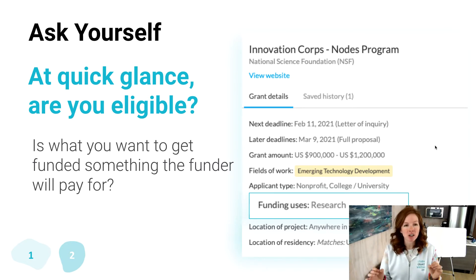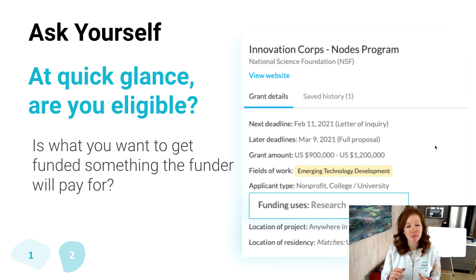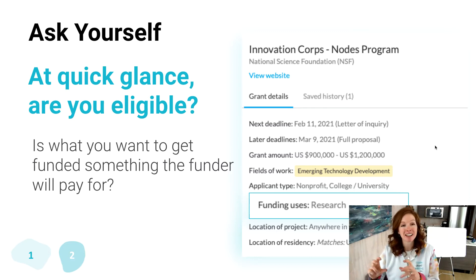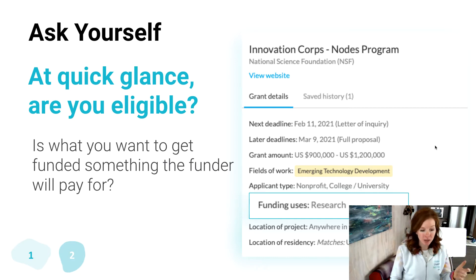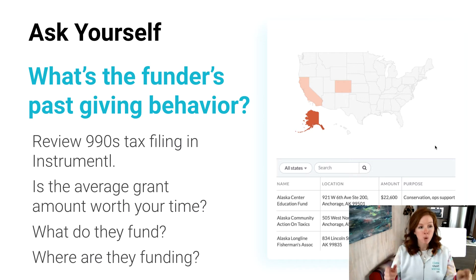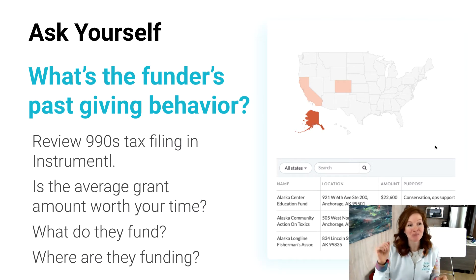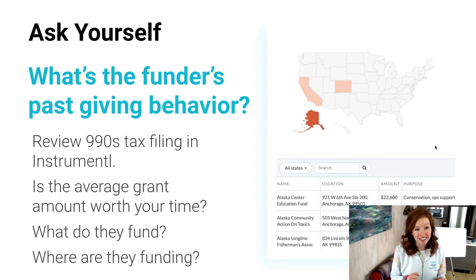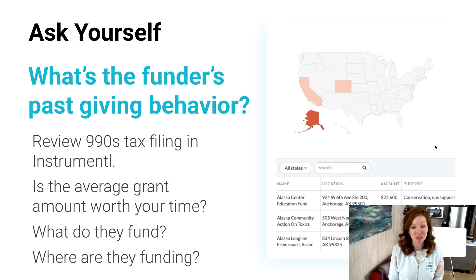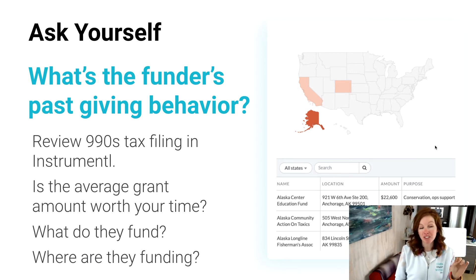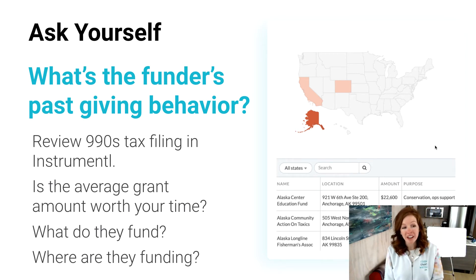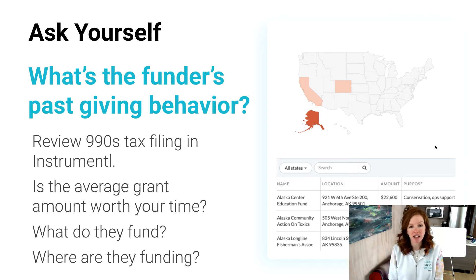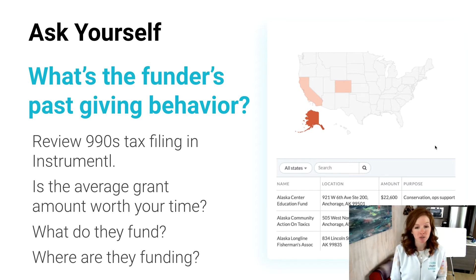As a side note, what we do talk about in the Grant Writing Unicorn Collective, our online grant writing program, is how you can take things like operational costs and reposition them so that they appear more like a project. And that opens up a lot more funding opportunities, but that is outside the scope of today. So what is the funder's past giving behavior? Gold mine here. Reviewing 990 tax filing information at Instrumental is amazing. They make these really dense IRS documents super usable. And I want you to look at, okay, is the average grant amount that they give worth your time? What do they fund? And where are they funding? So in this example, you can see obviously they're funding Alaska overwhelmingly. And if you're in New York, I would not apply for this program.